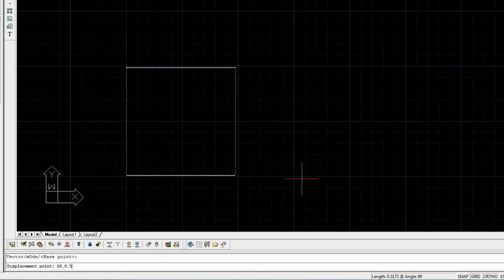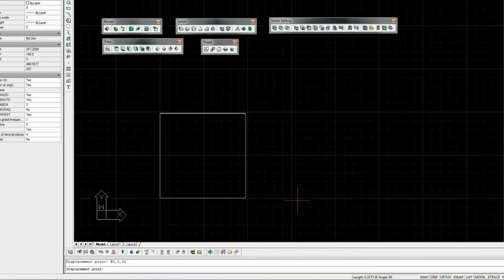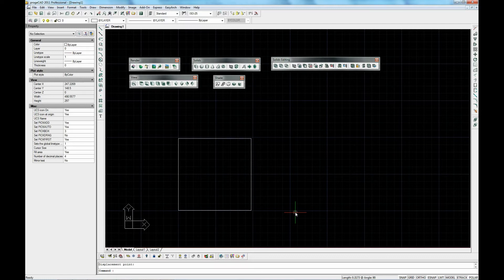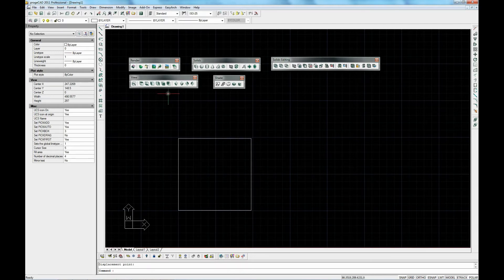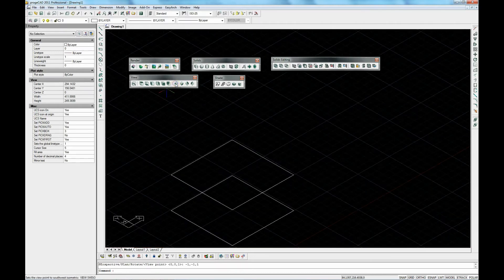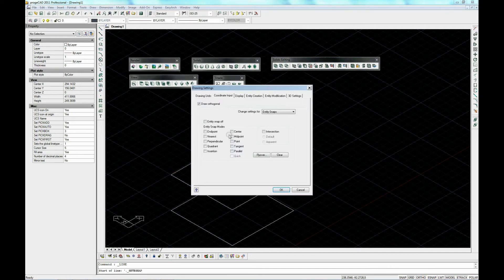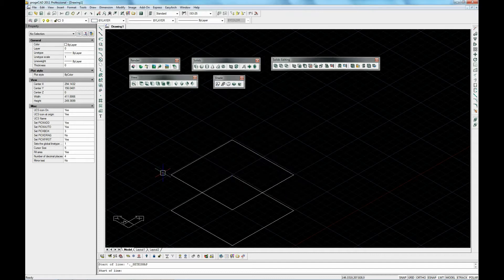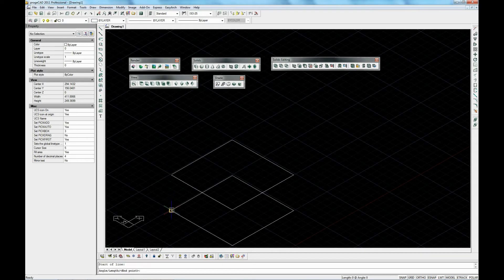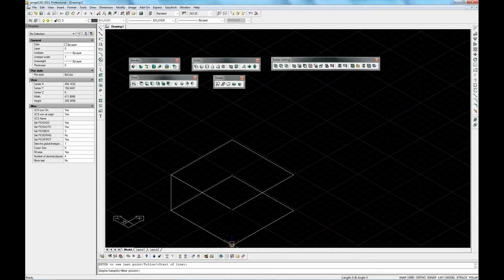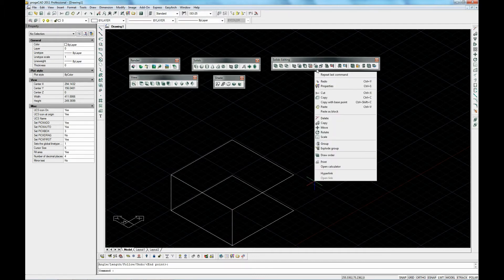It then asks us for a displacement point. Let's view it from a different angle. We need then to join up the edges of this shape here. Now we're going to show you that the E-snap is on. Just make sure that the End Point option is selected.